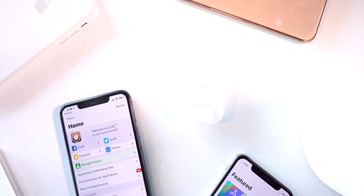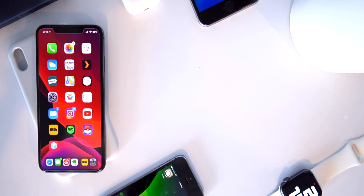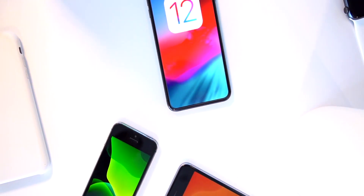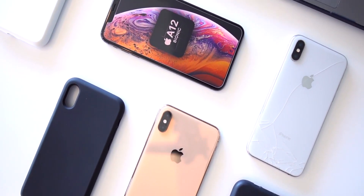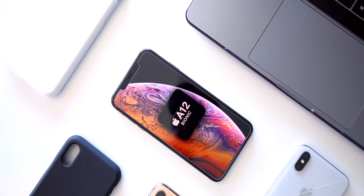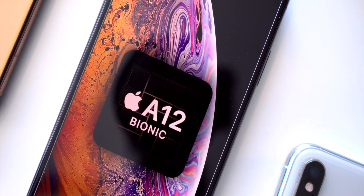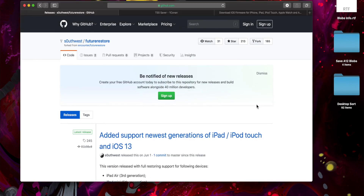Hey, what's up guys. In this video I'm going to show you how to use FutureRestore to update to iOS 12.4, even after it's no longer being signed. We've done a tutorial video on this for the majority of devices, but in this video we're specifically going to take a look at this process on an A12 device. This is part two — part one was saving blobs.